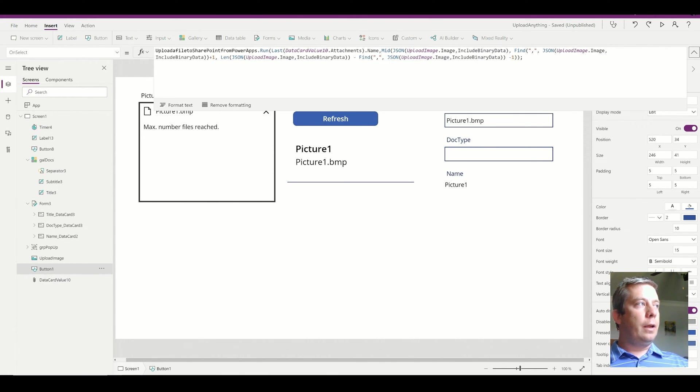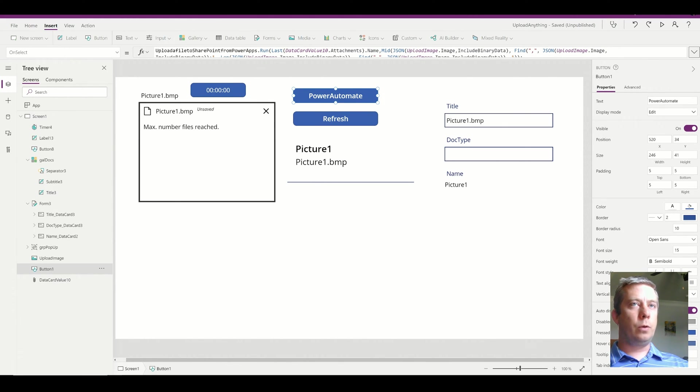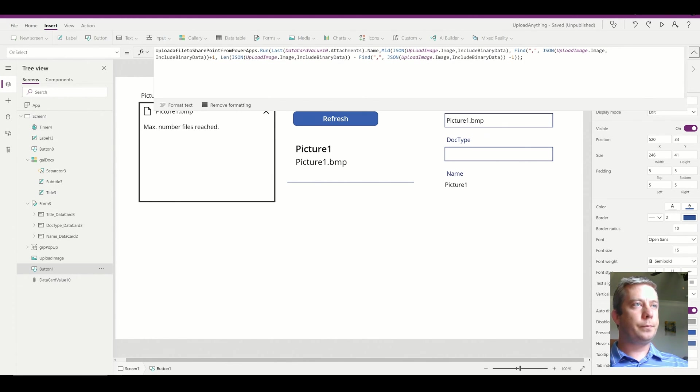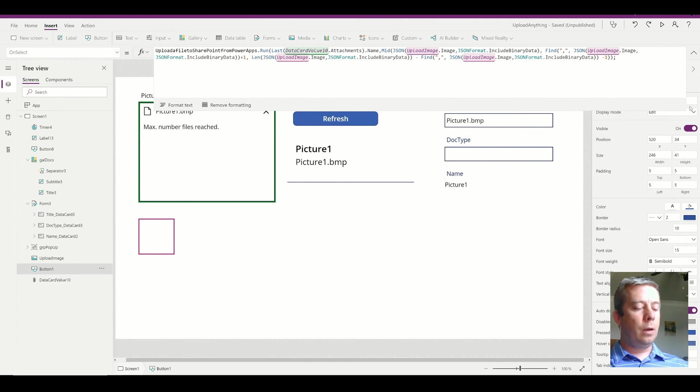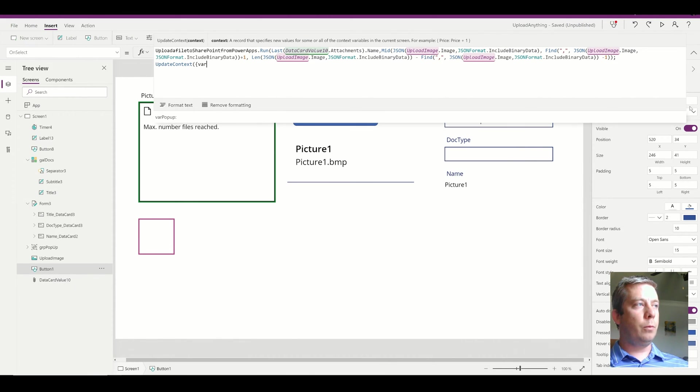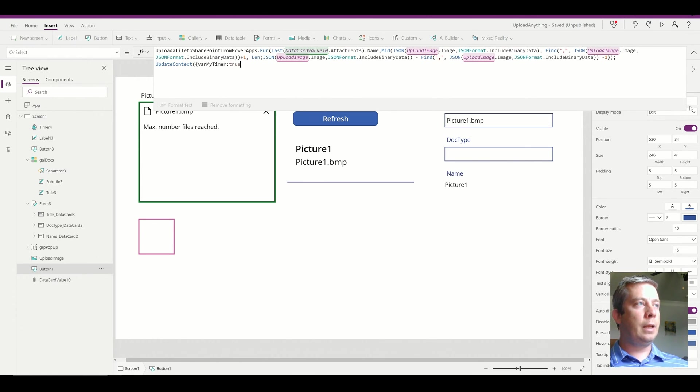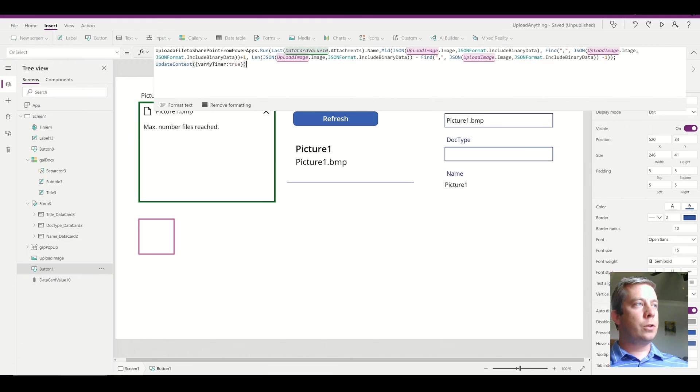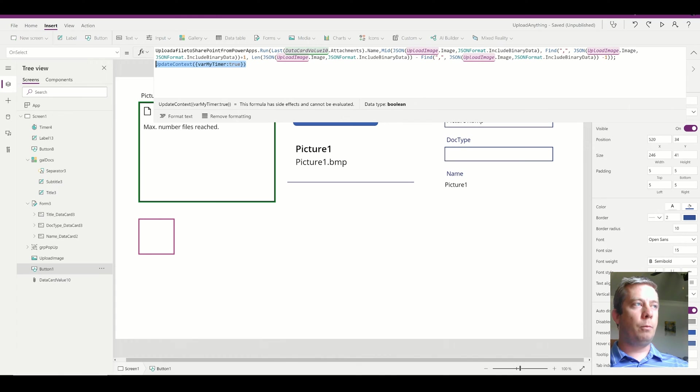Now in my Power Automate button, I want to combine the timer and the refresh. So what I'm going to do is I'm going to create a new line and I'm going to update context. I'm going to create a variable, my timer, and I'm going to set it to true when I hit this button. So right now, if I were to hit this button on select, it's going to set my variable, my timer, to true.